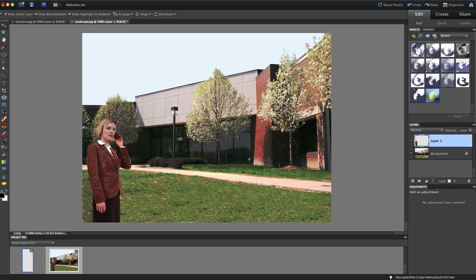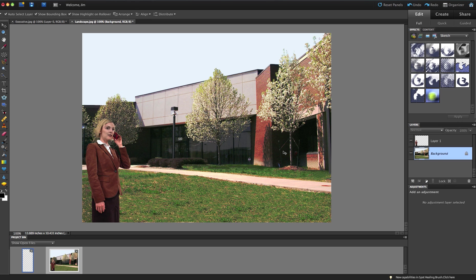So I now have moved my young lady into this scene, and it looks like she has been standing there all along when we took the photograph, and it looks like everything looks normal. So this is removing one object from one image and placing it onto a background of another image. I hope you enjoyed, and I look forward to working with you again.